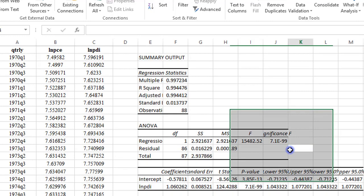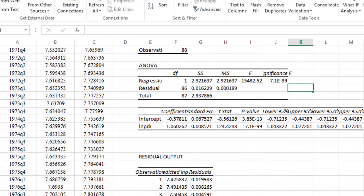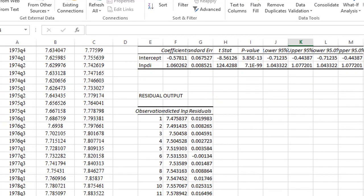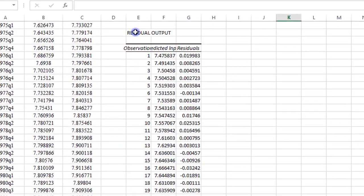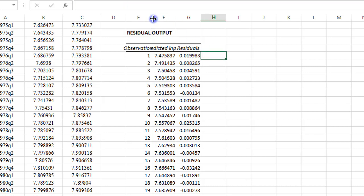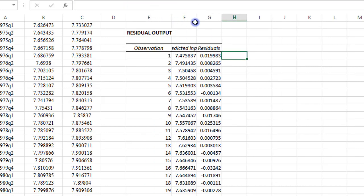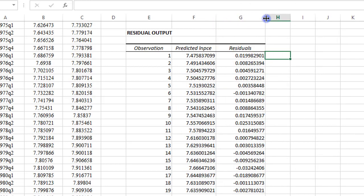And here I have my regression output, and the most important part of this output is right here, where I have the residual value. Like I mentioned earlier on, it is the information from the residual value that is needed to compute the Durbin-Watson statistic.